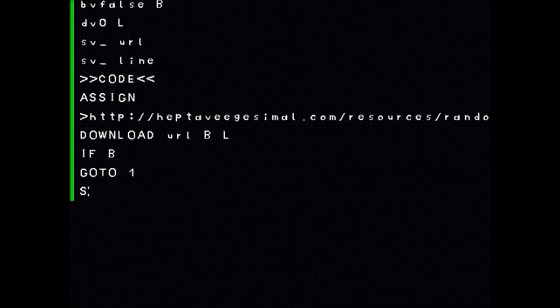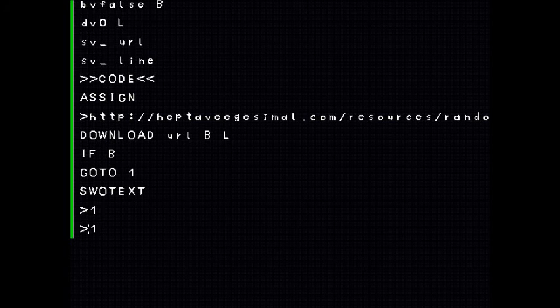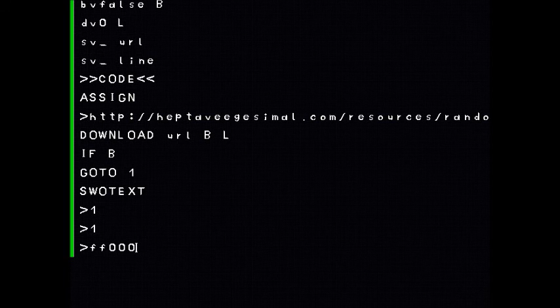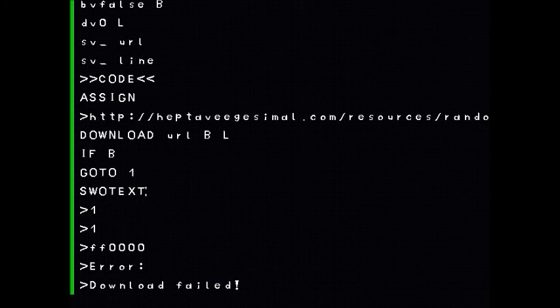If it wasn't successful I am going to output a text. I am going to make it red and I am just going to say error download failed. Now show text would display both of these lines each at once and if I want to have them both displayed at the same time I am using show text 2 instead.